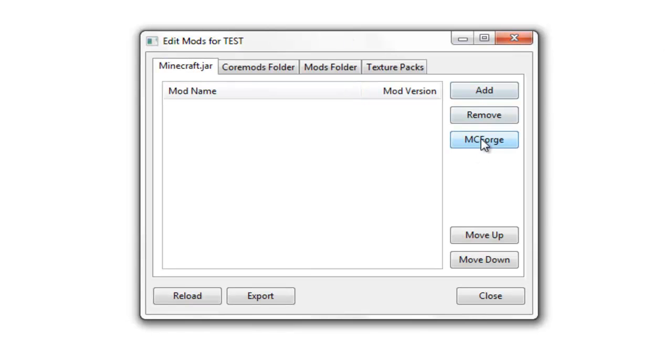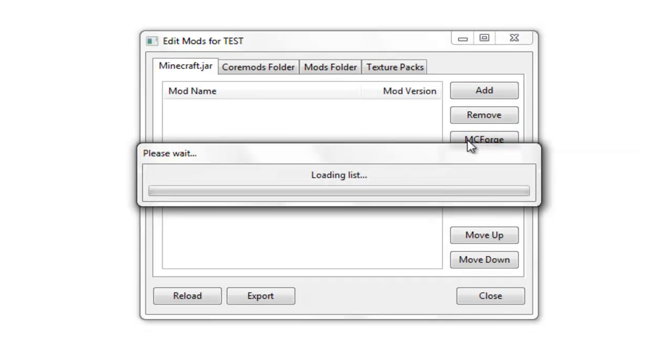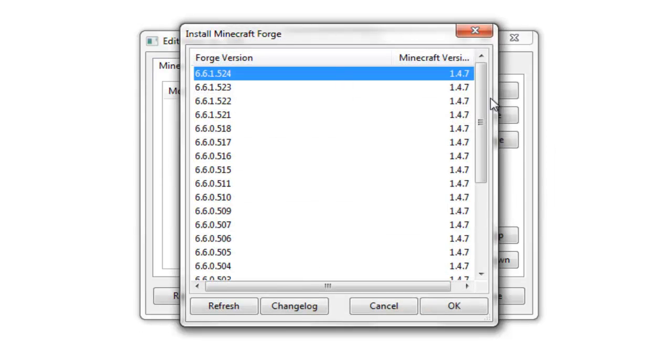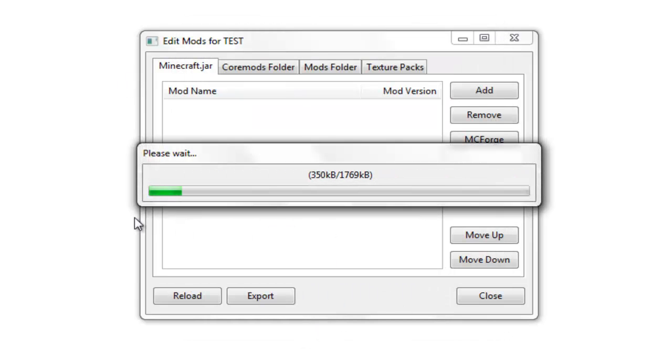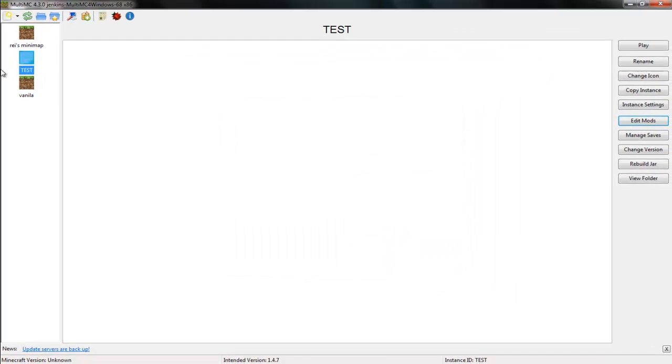You go on edit mods. So for now, I'm just going to save the house. I'm just going to go MC Forge. And this will just load a list of the latest forge version. So again, latest version 1.4.7. Okay. And that's just going to do its thing for a second. There we go. Yeah. I'll just leave it at that for now.